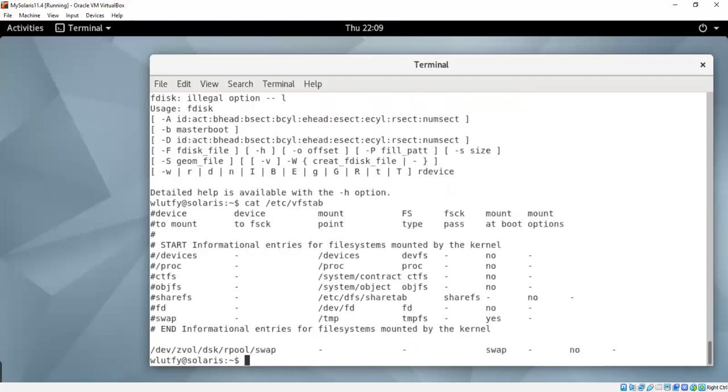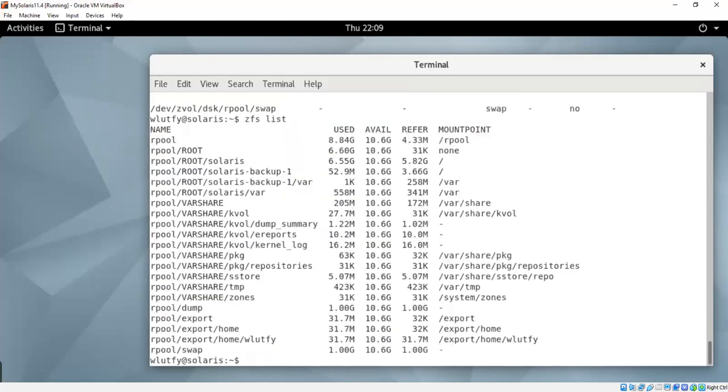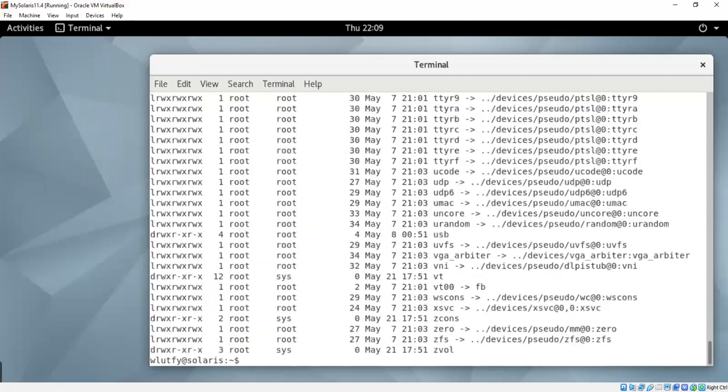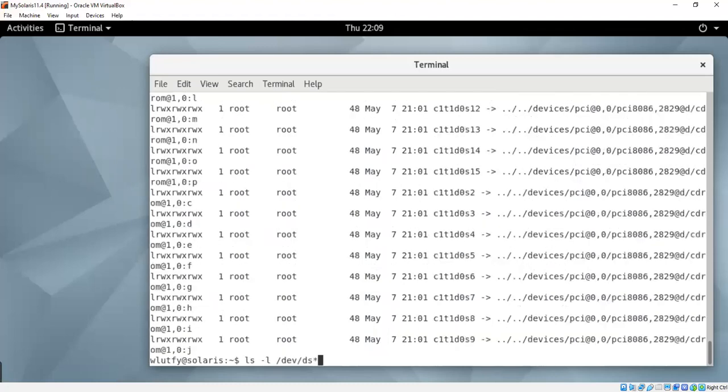If I do a ZFS list, all the file systems are there. Board, partition, export, ls minus L dev. df dsk, let me see, slash dsk, and then.